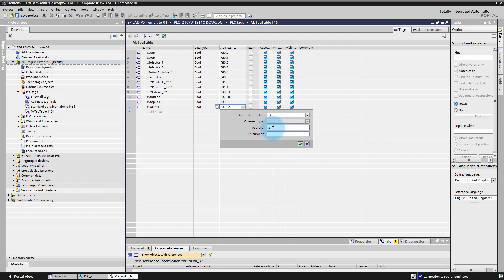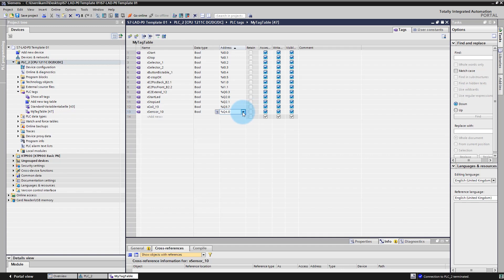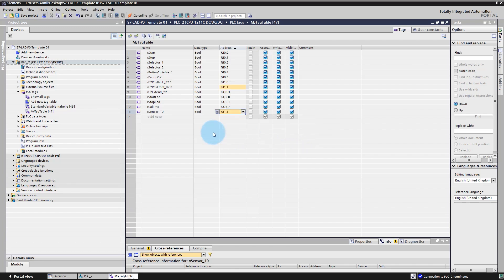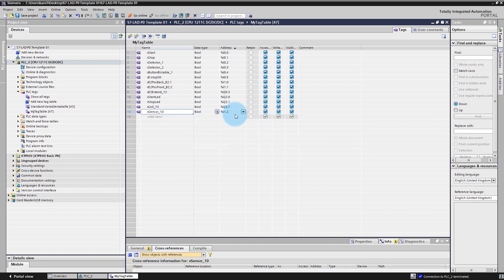Here you can assign a byte number for this variable — for example, byte number 3 — and a bit number from 0 to 7 for that byte. Let's also define an input variable, for example X_Sensor10. We have to change the address type to input and assign the address. As you can see our addresses were the same, so we changed the address for this variable — and now we have defined the input variable.